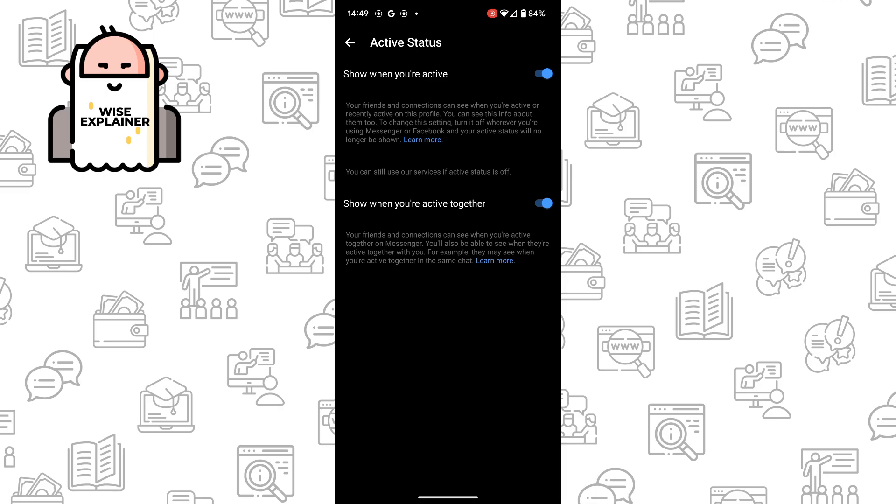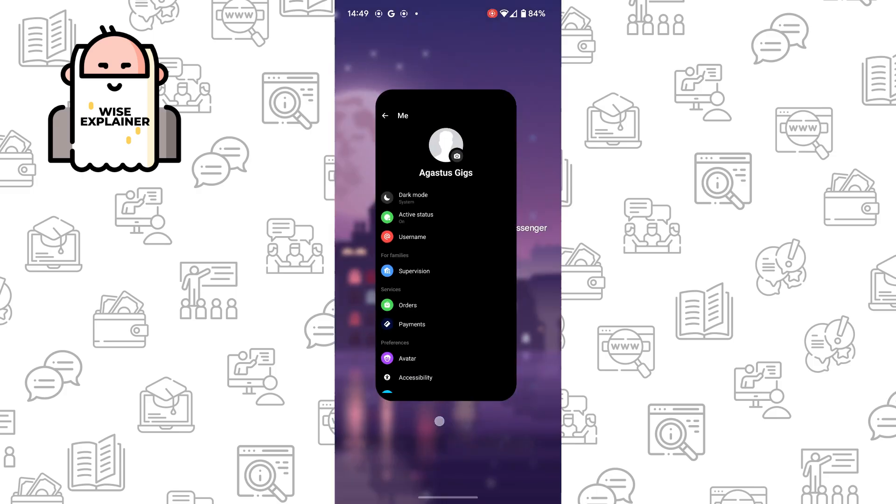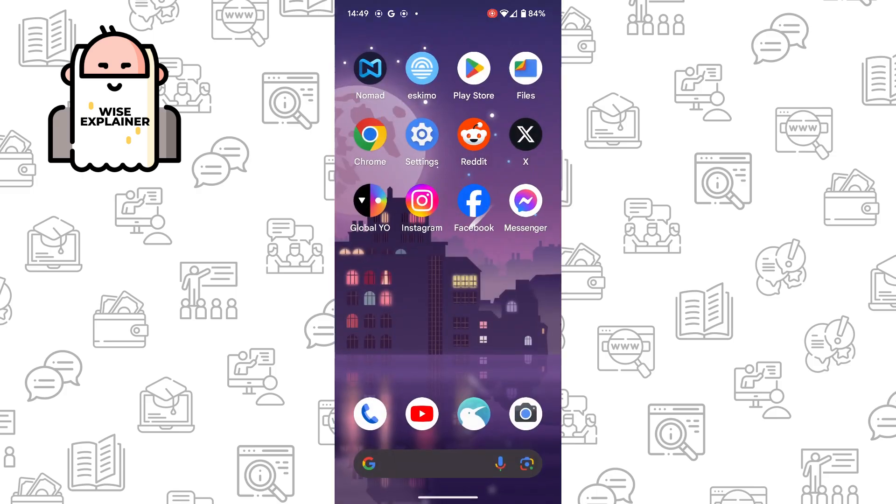You need to make sure this function is turned on, because if it's turned off people can't see if you're active and you also can't see if people are active. So if you turn it on but still have this problem...